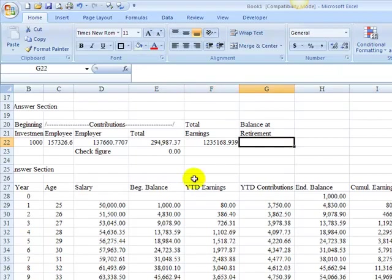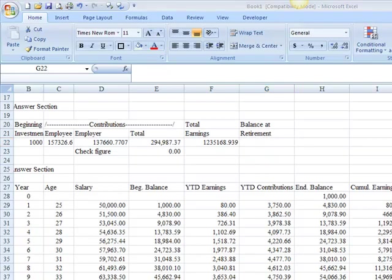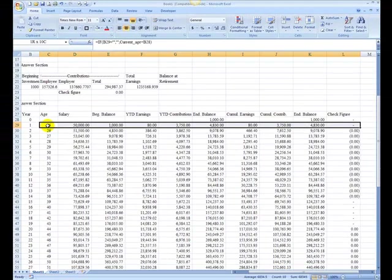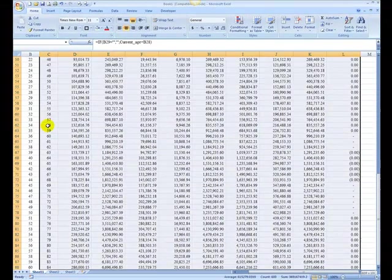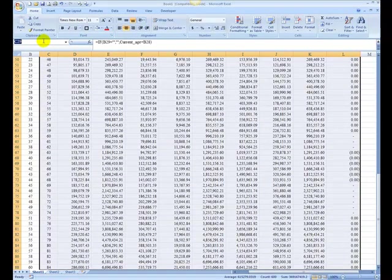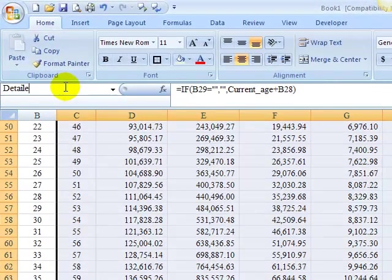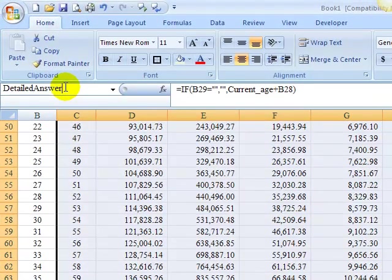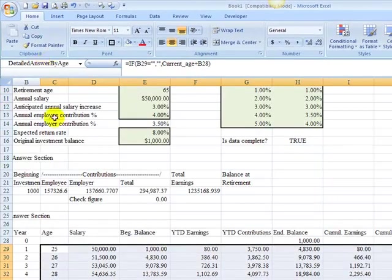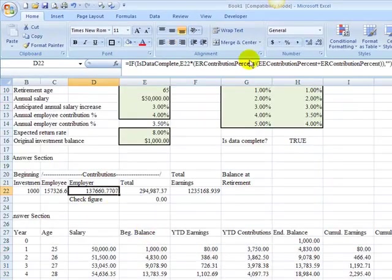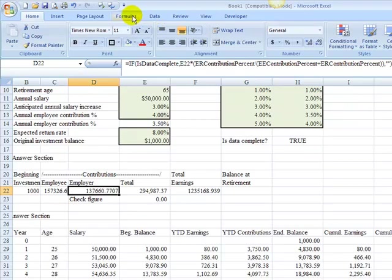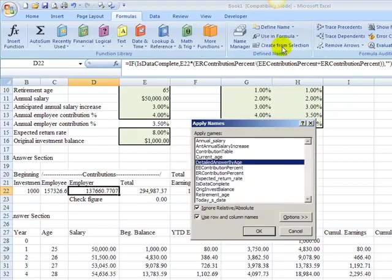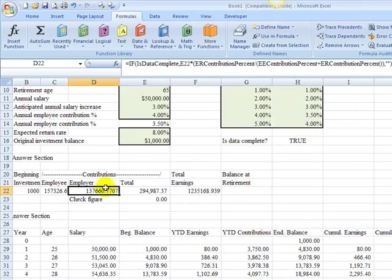And then balance at retirement is a similar idea. Now, before I do the next one, I might choose to go ahead and highlight this again, end over, end down. And why don't I name that detailed answer by age? So I've got it named. And as I mentioned before, if we go up to our formulas to find name and apply names, I want to apply that detailed answer by name.